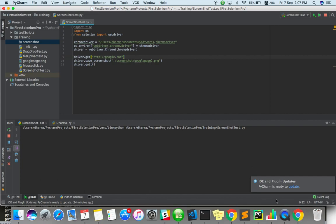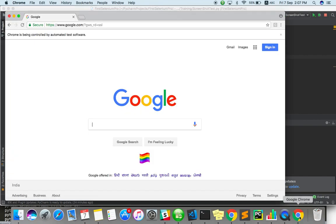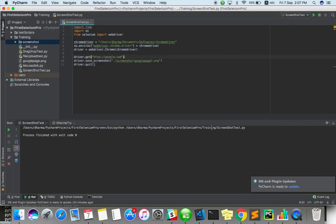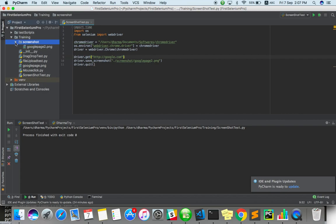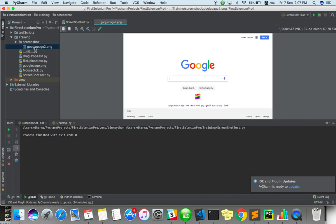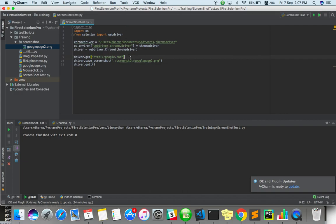Yes. You can see it's created exactly, google_page_2. Okay. So we can save a screenshot in the current folder as well as the mentioned folder also we can save. And there are some cases like only if the command is not executed, only that time I have to save a screenshot. In that case, what I can do.